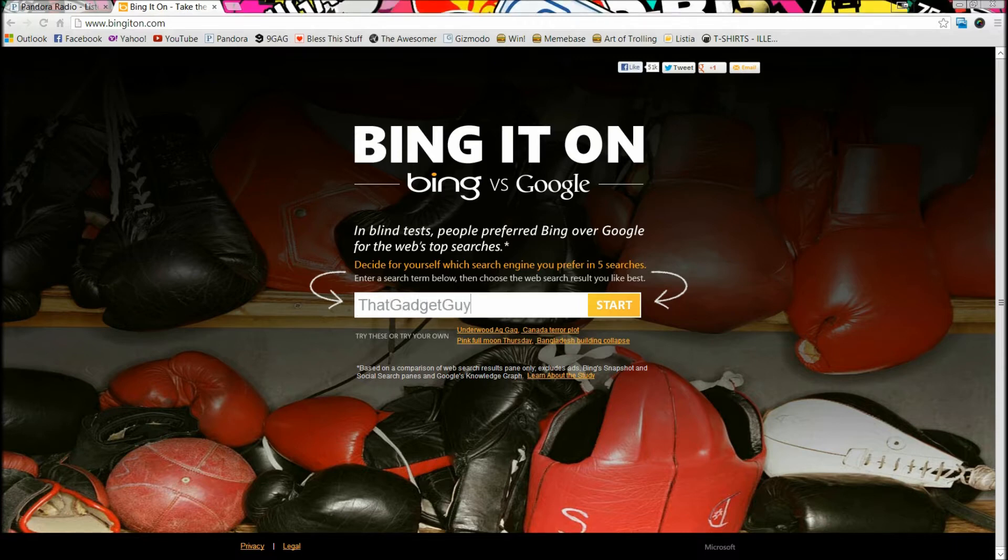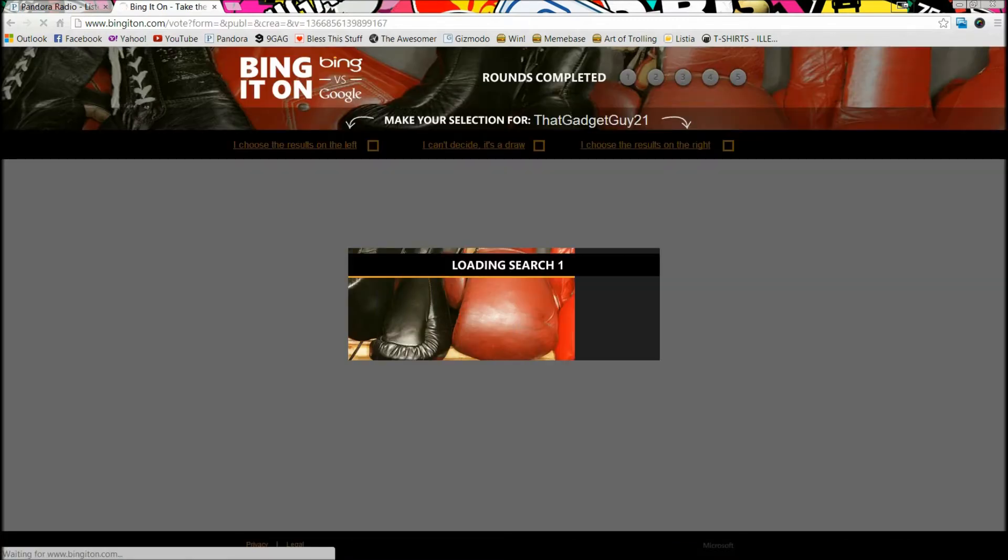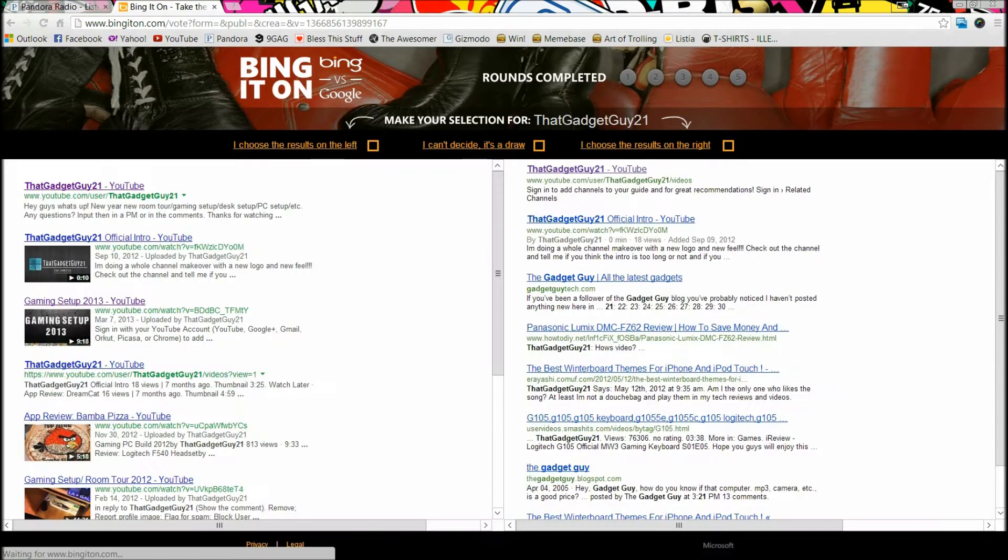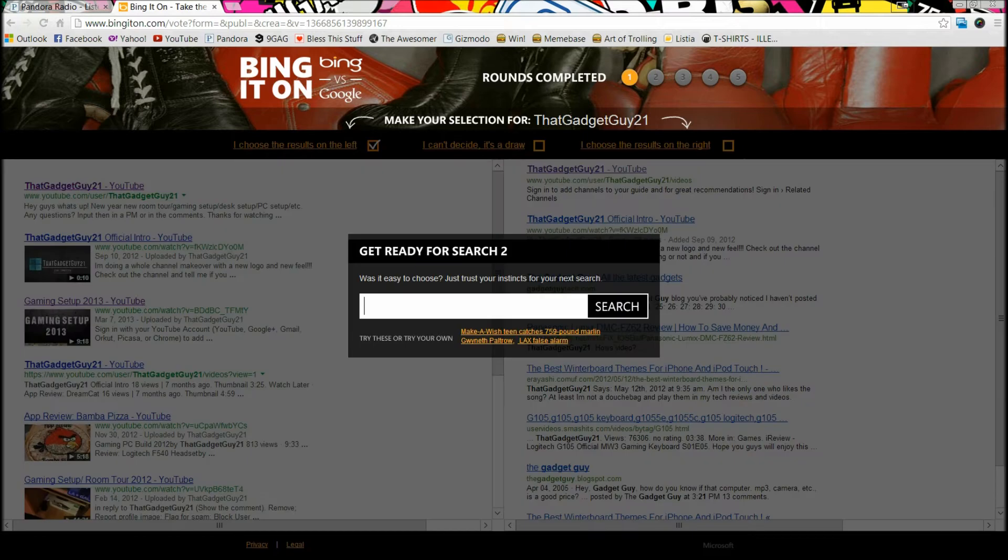I go with the left because it has more video results, and this one was a pretty easy decision. The right really didn't get my channel - I'm just the first one. So the left one was an easy decision.